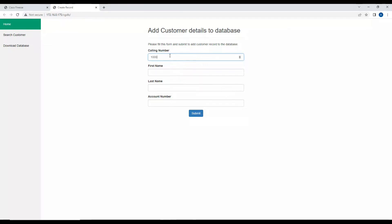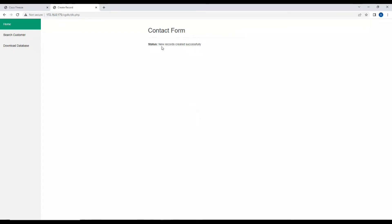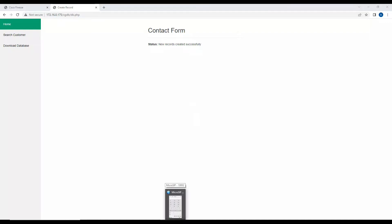So for extension 1002, the first name of the customer is Harry A, and the account number is 0000123410002, for example. I'll submit this to the database — it says the new record has been created successfully. Now let's call again from the same extension and see if the agent gets this information in advance.